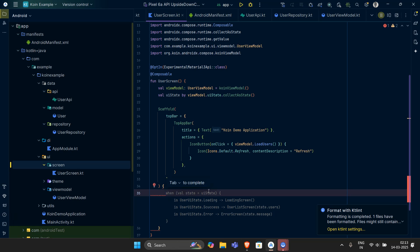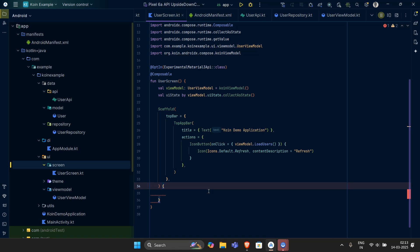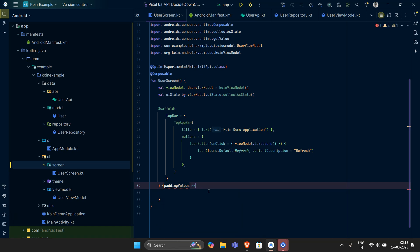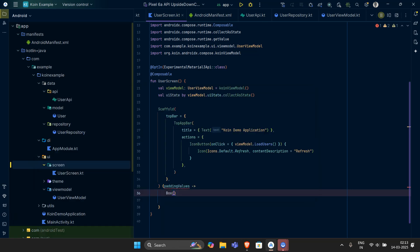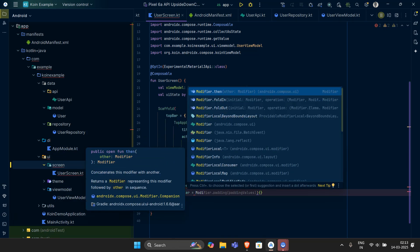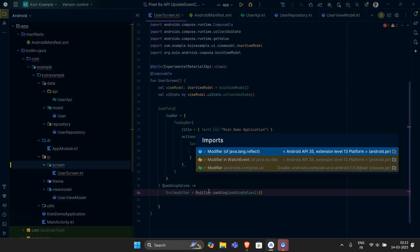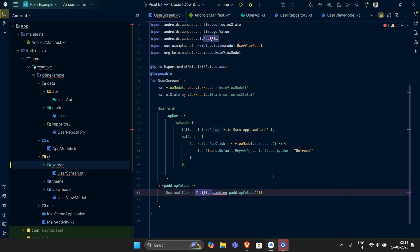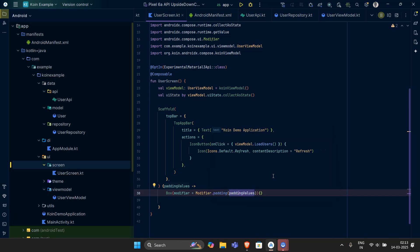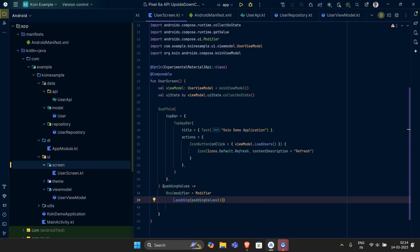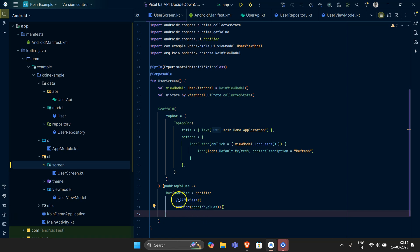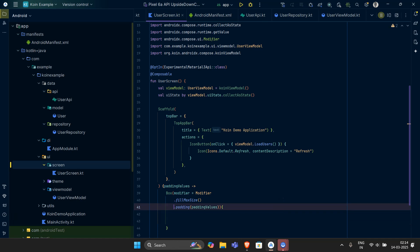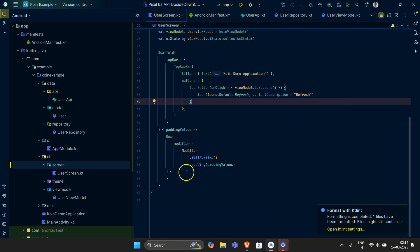Let's get inside the Scaffold. First, I want to store the padding values inside the lambda, then pass those padding values. Inside the lambda I'm going to have a Box. This Box will have modifiers — let's add a modifier with dot padding using the padding values. Make sure to import the correct Modifier from Compose UI, as it can create a mess if you import the wrong one. Then I want to fill the maximum size, so let's chain dot fillMaxSize() then the padding values.